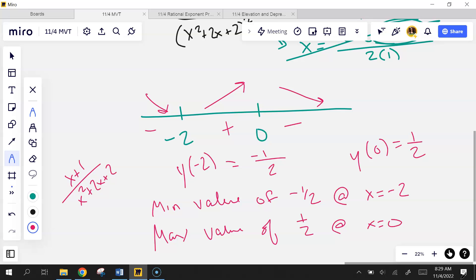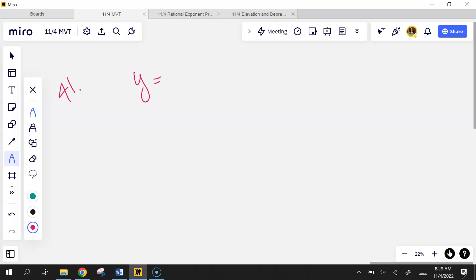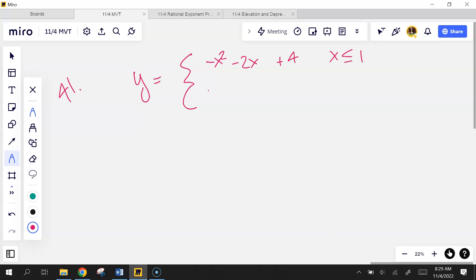Let's do problem 41 — a piecewise function. These are not my favorite. It's x² plus 4 when x ≤ 1, and negative x² plus 6x when x > 1. By the way, I didn't grade your tests yet — I started the key yesterday. I'm so sorry. It'll definitely be after the weekend now.